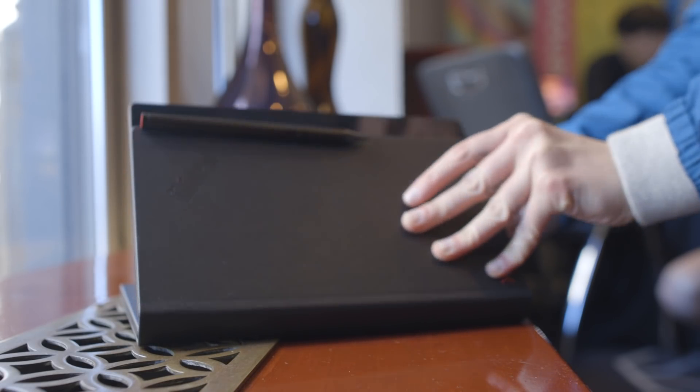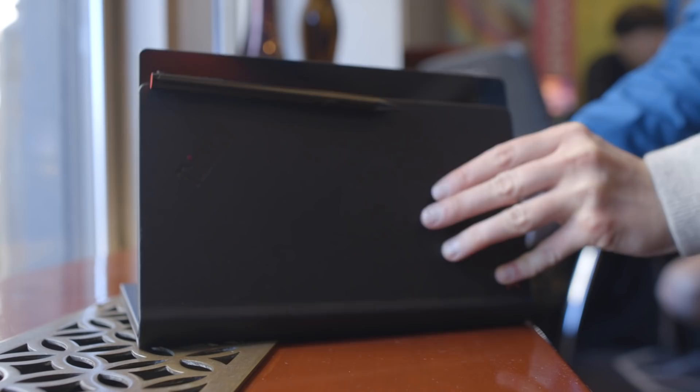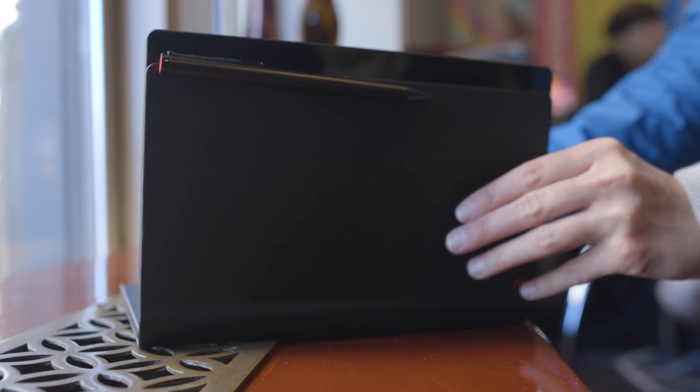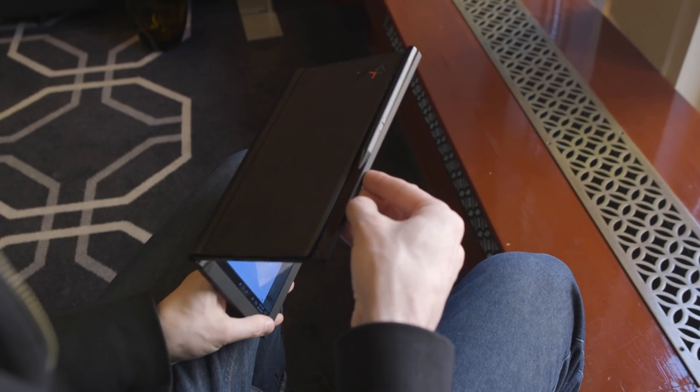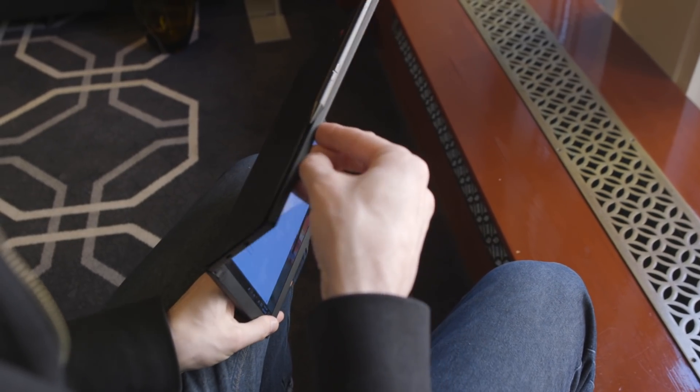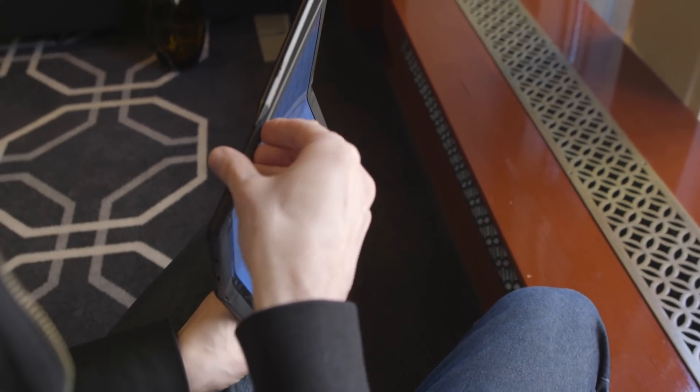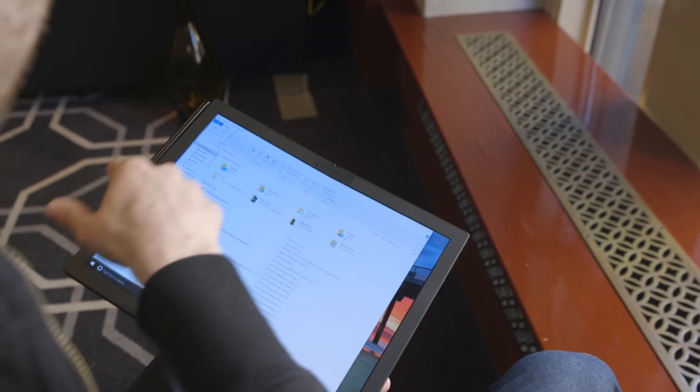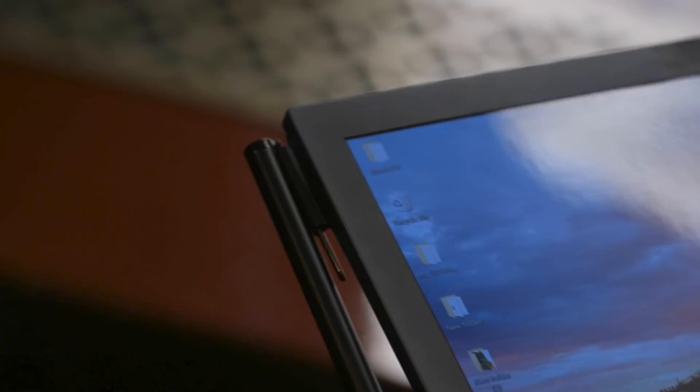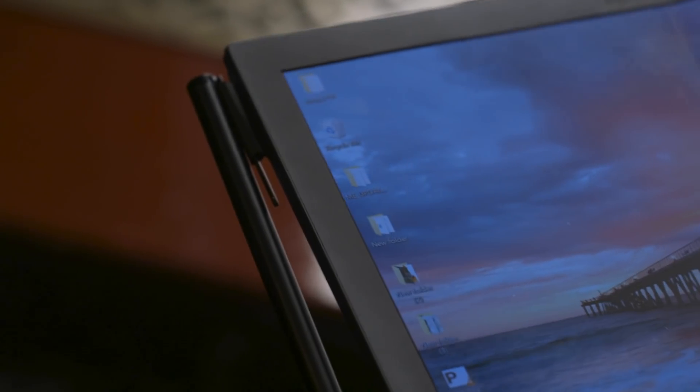The stylus is attached to the front of the device, and as part of the folding mechanism, the front of the outside of the device will actually slide upward when you unfold it, which moves the stylus to the side over here so that it's accessible to grab.